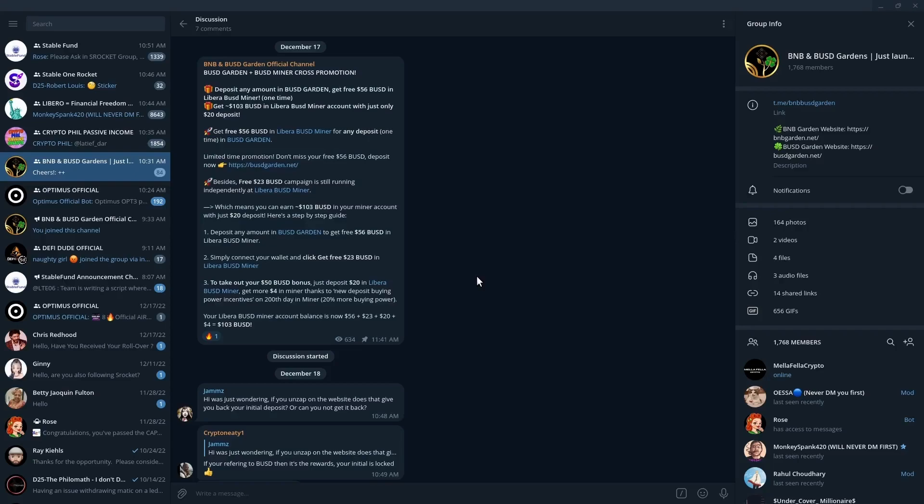So again, this is the BUSD Garden BUSD Minor cross promotion. Do your own research and act accordingly. I will be again doing some videos on my entry into BUSD Garden, so look out for that.